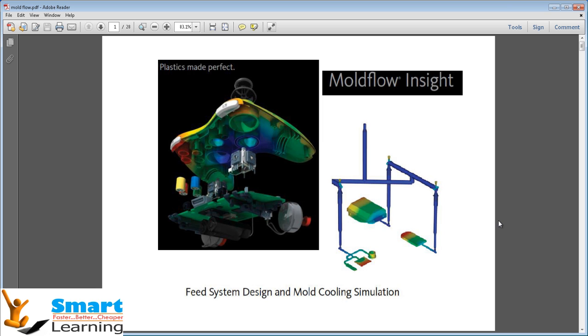the need for simulation tools that provide deep insight into the plastic injection molding process has never been greater.